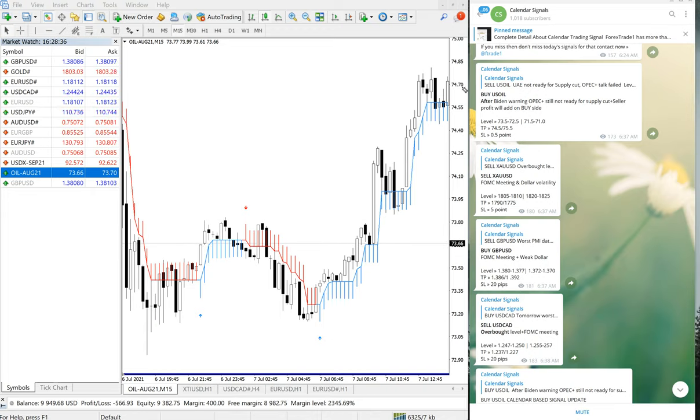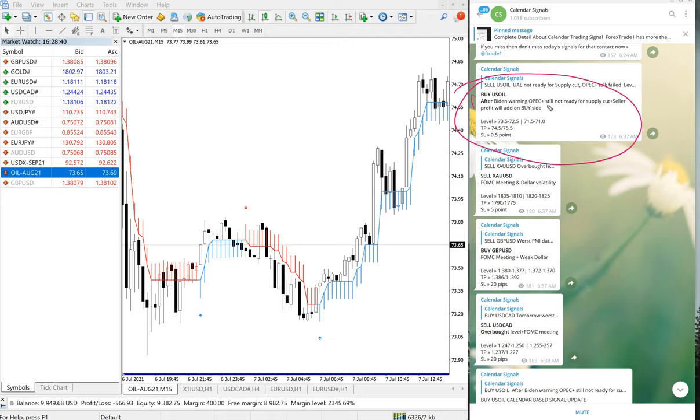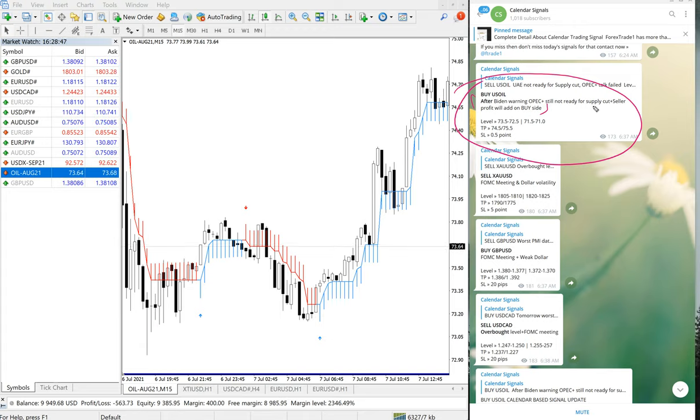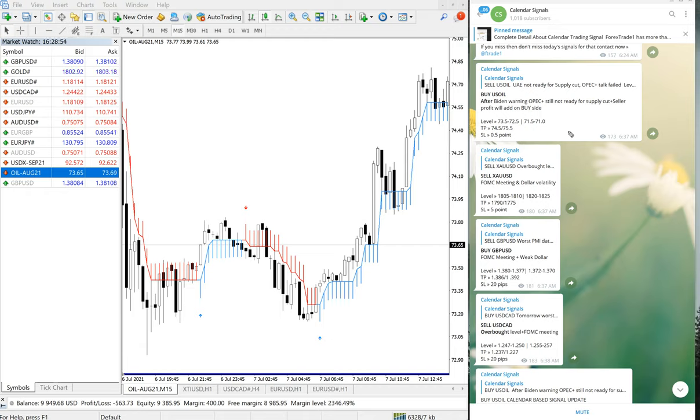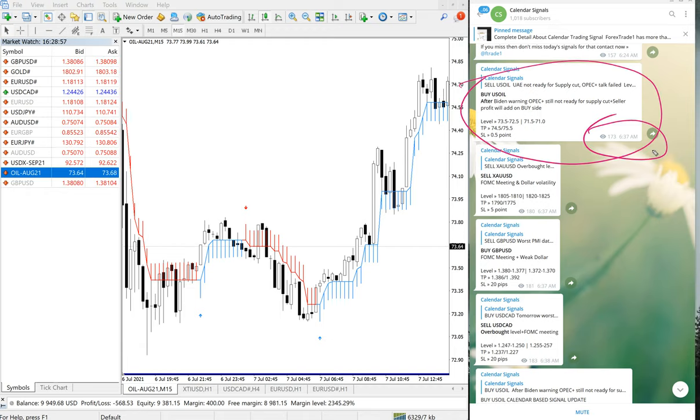Whenever we are giving a signal on Telegram, we are also giving the reason why we are giving this particular pair buy or sell. Usually it will be economic news, and also we are considering the oversold and overbought conditions. Based on this, we are giving the signal. This is as per GMT time, 6:37 AM GMT we have given this signal.